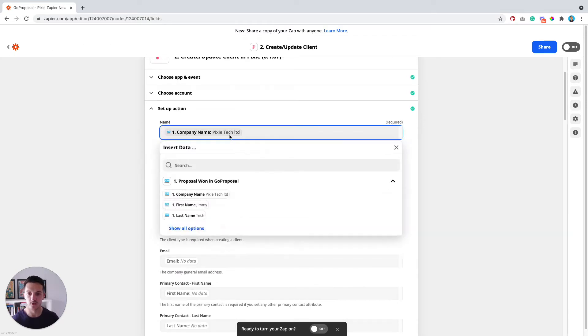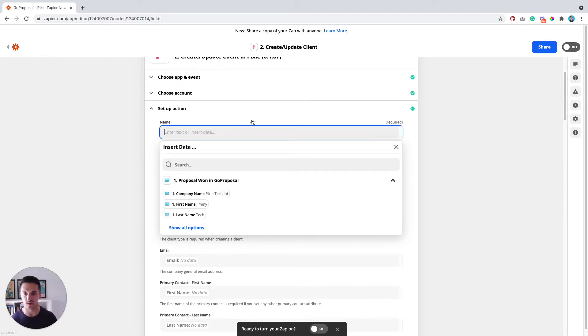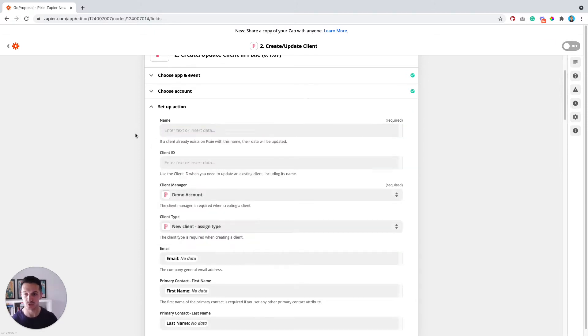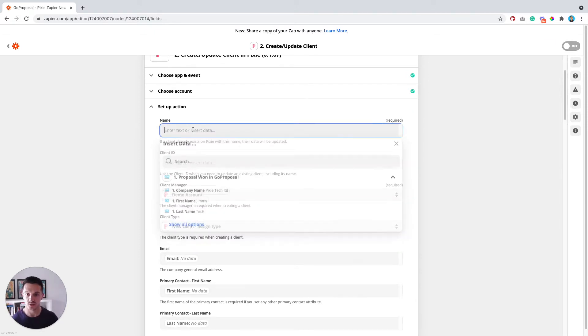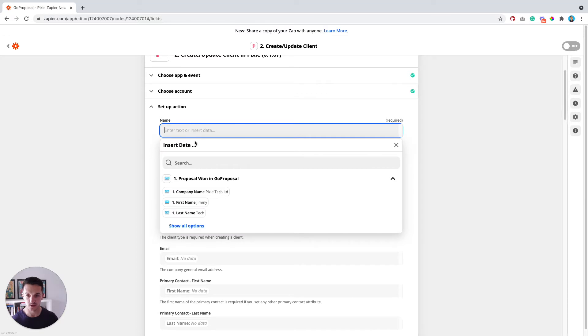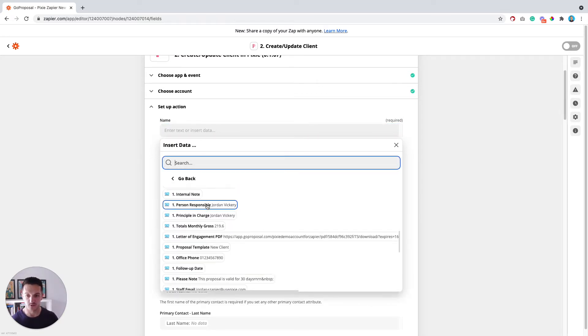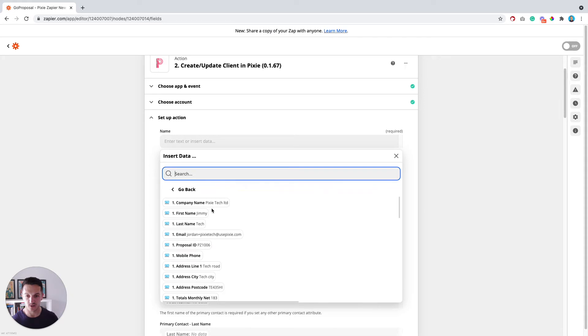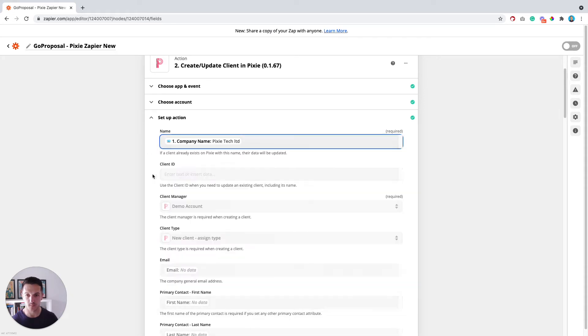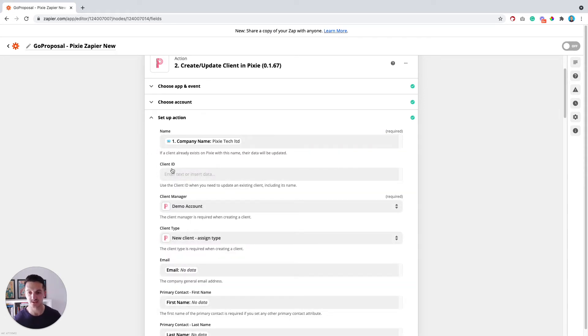So first of all, I'm pulling through the company name. If you're not sure how to get that piece of information, you just click into the text box. And underneath where it says Proposal 1, you can see all of the bits of data that it's going to let you pull in. So I want to pull in the company name here into the client name field in Pixie.